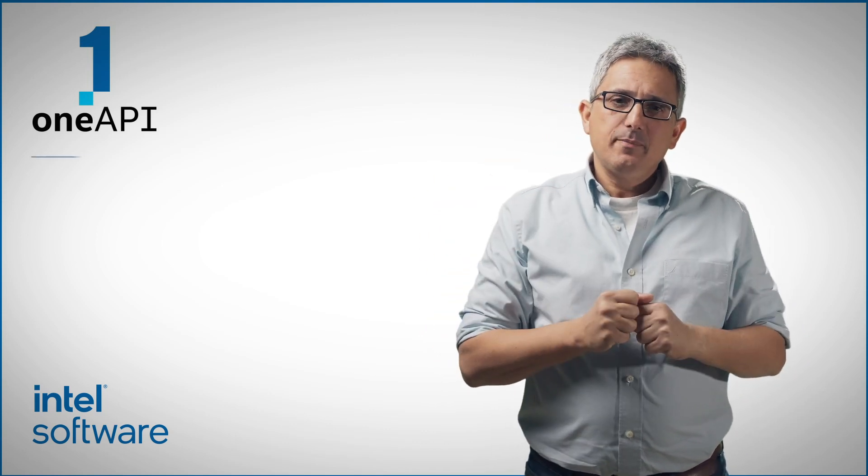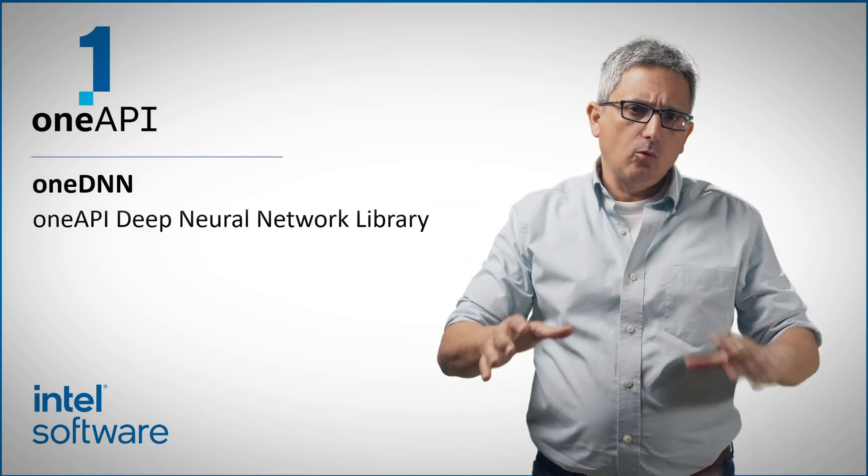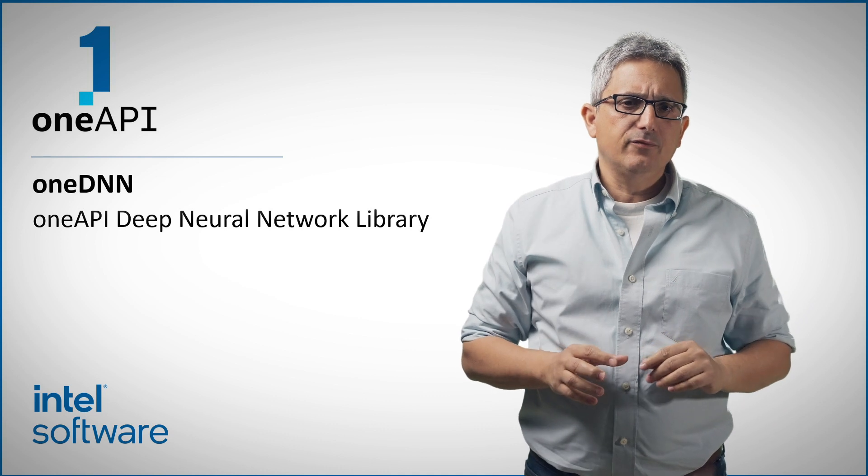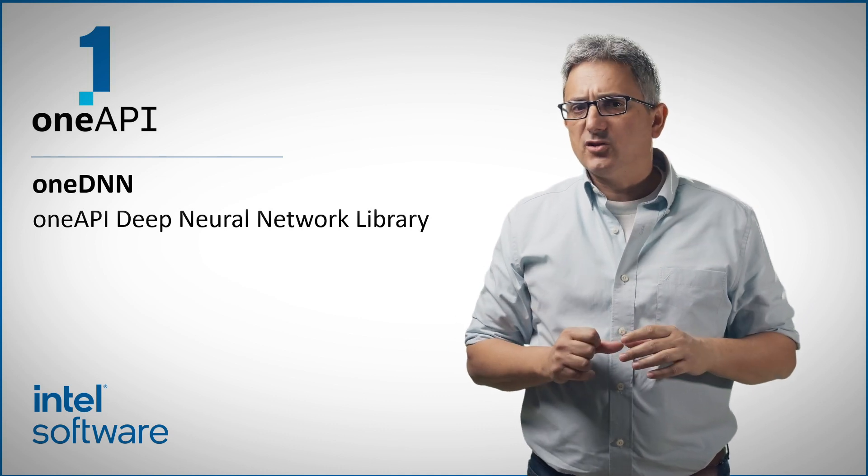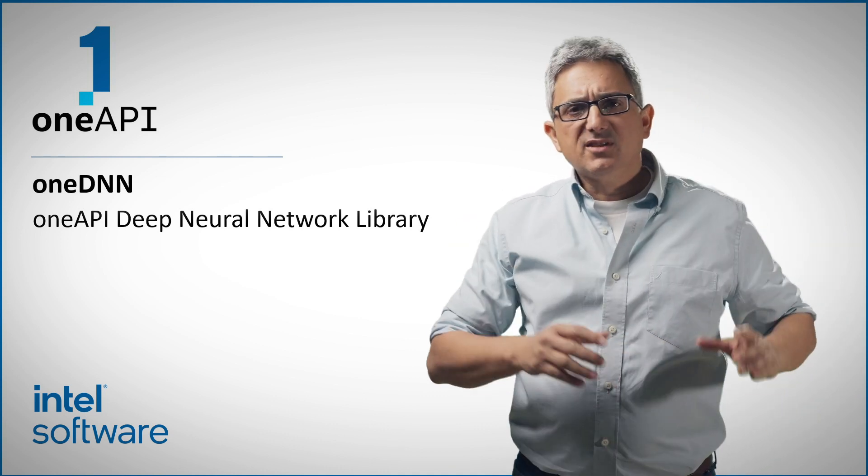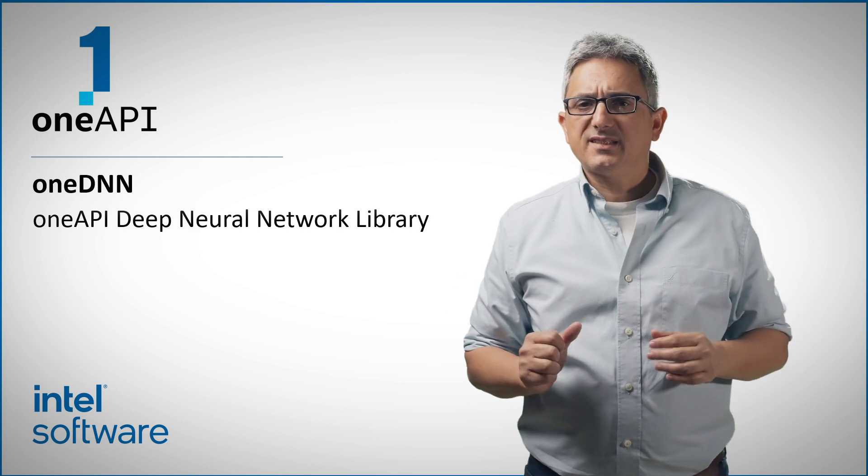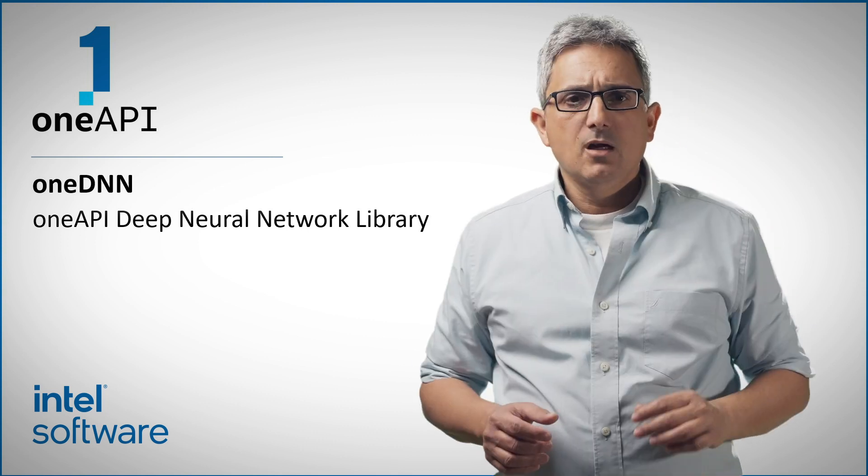Welcome back to the OneAPI channel. Neural networks are so broadly used today for so many usages, from financial to security to image and speech understanding and more.